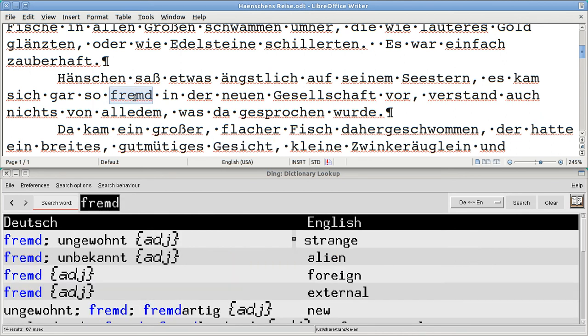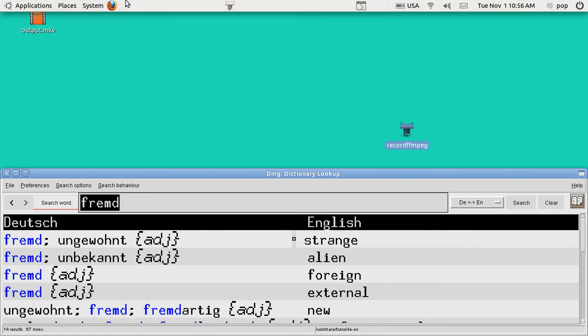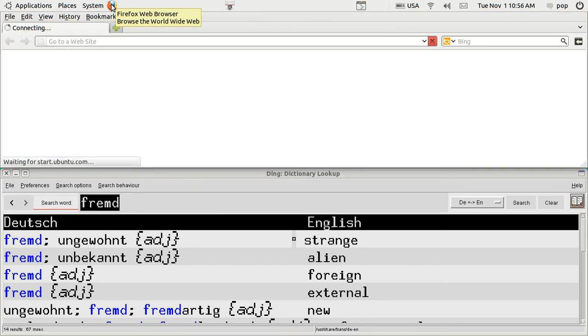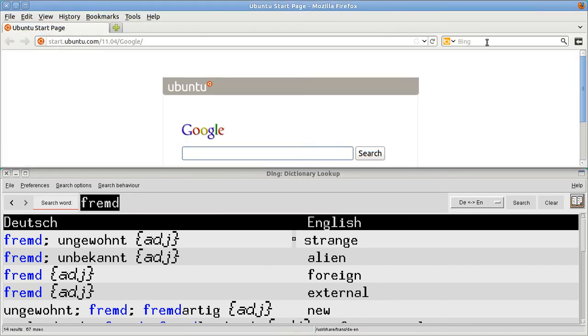But, sometimes not. Now, you don't have any German text? Okay. I'll show you how to get some. You go to the internet, and you type in Project Gutenberg.